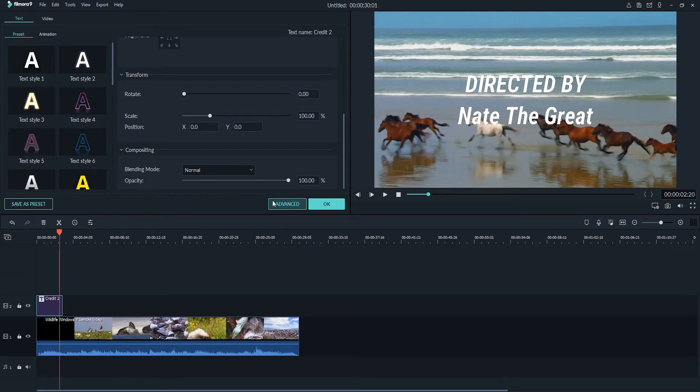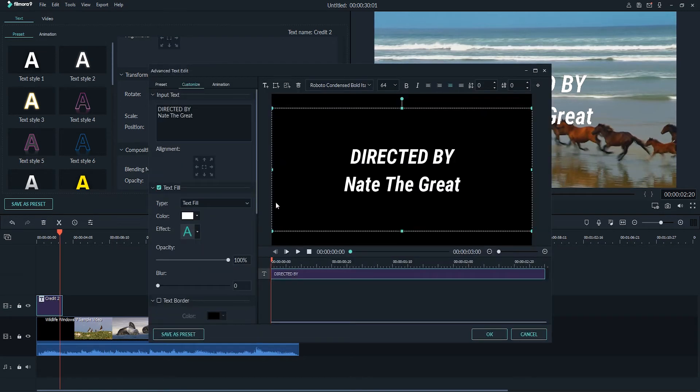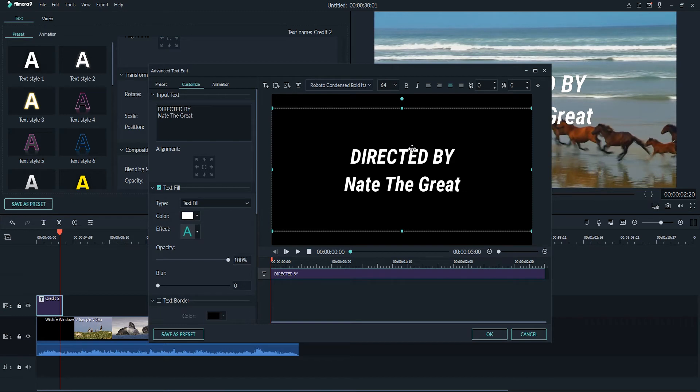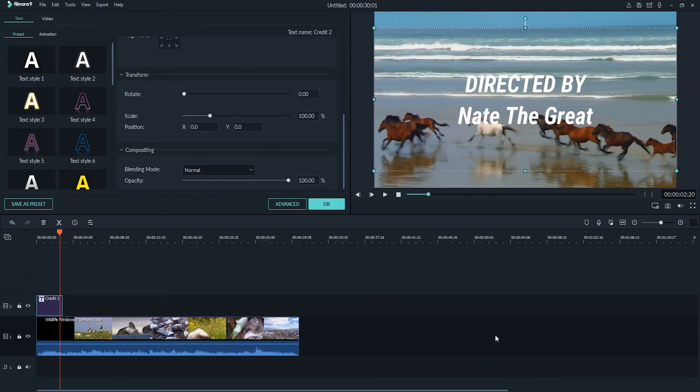You can click on the advanced button, and this will bring up an entire advanced text editing box where we can adjust things down to the details such as the spacing between the letters and words and the overall composition of our text. And once you're done editing anything in here, simply click on OK to save those changes.